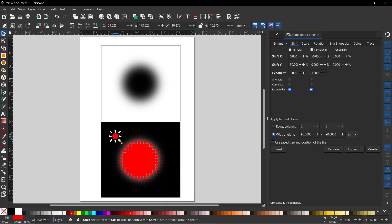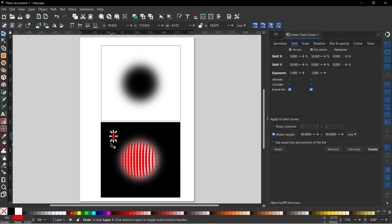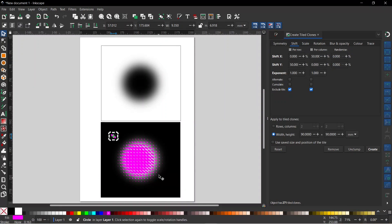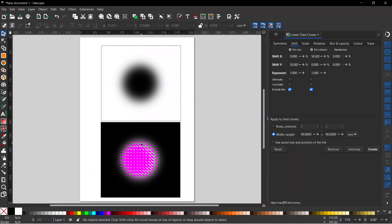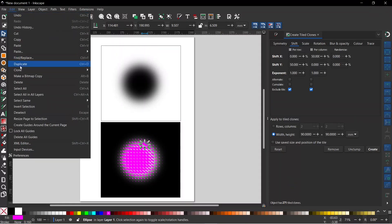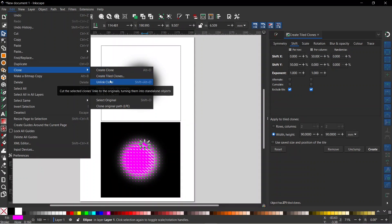One thing I quickly want to mention before we move on: because these are all clones, whatever we do to our original shape gets reproduced in each of the clones — we can rotate it, change the shape, change the color and all clones will follow. When we finish creating our design there's a good chance you'll want the clones to be independent of the original shape. We can either delete the original shape and each clone becomes an individual path, or come up to Edit > Clone > Unlink Clone to unlink them from the original shape.